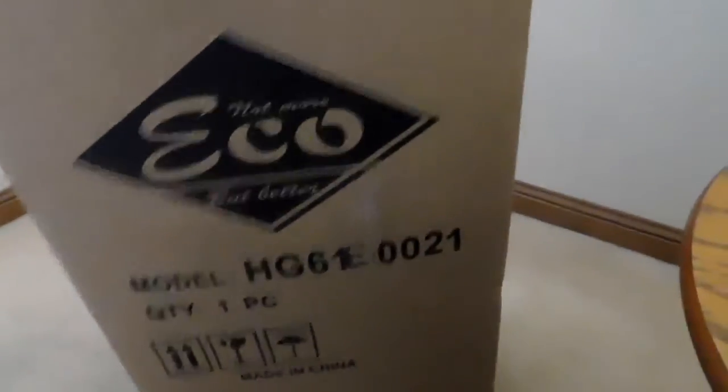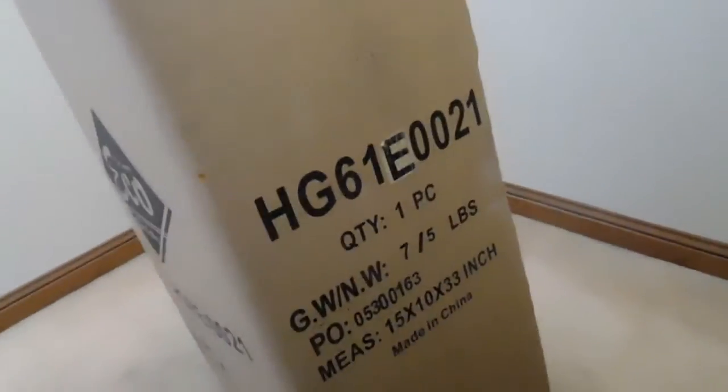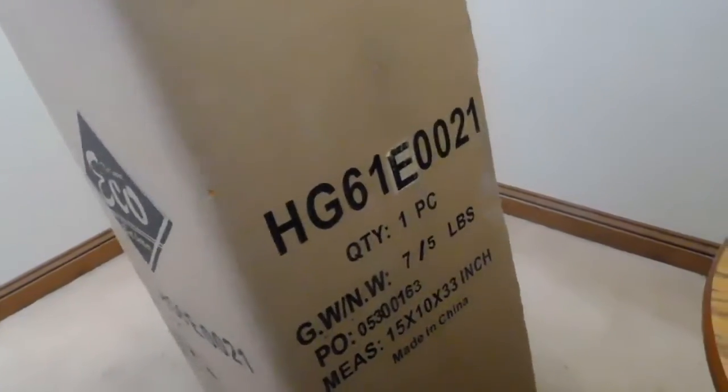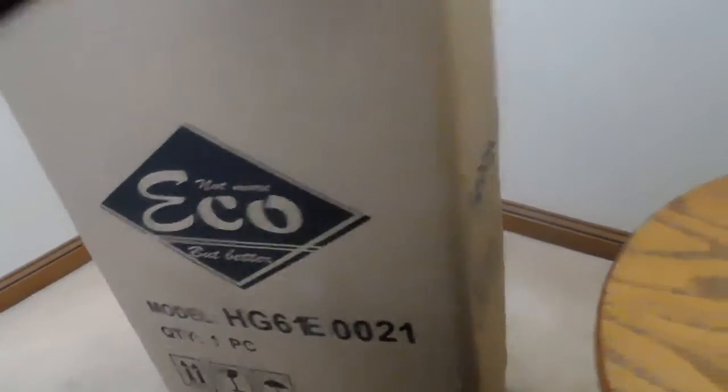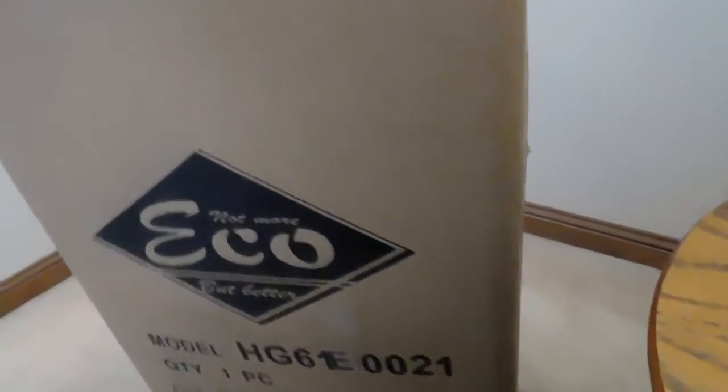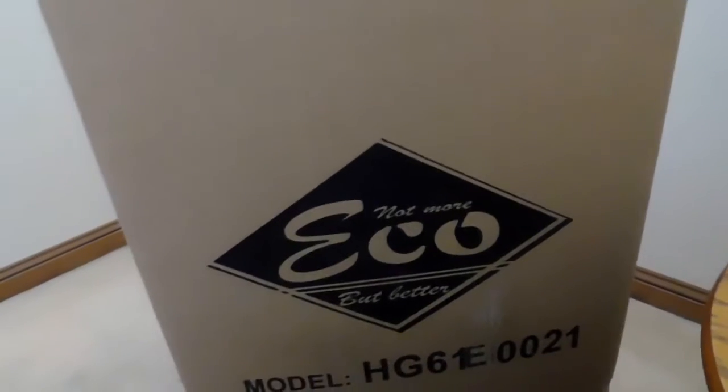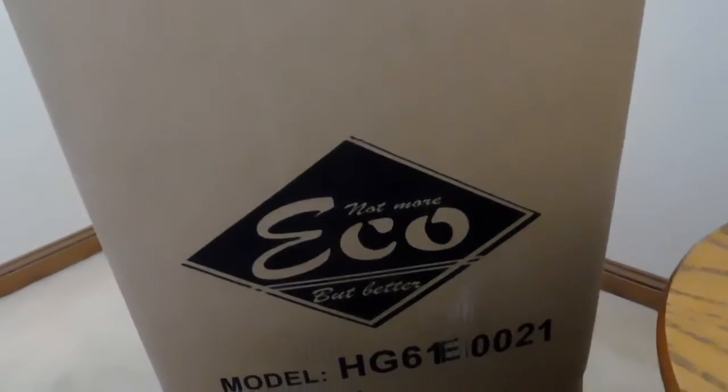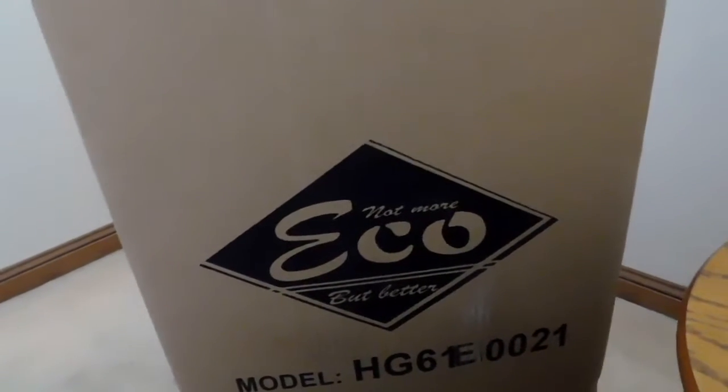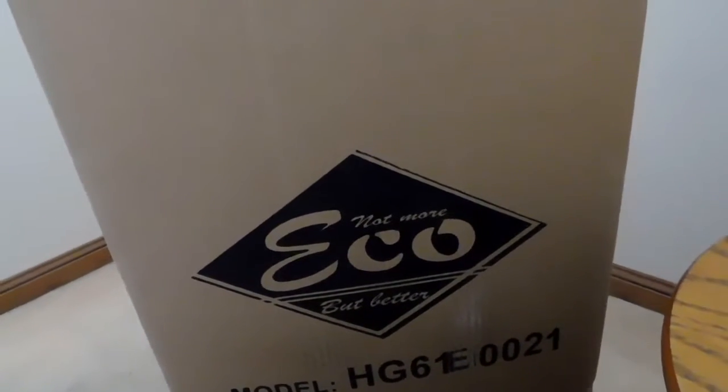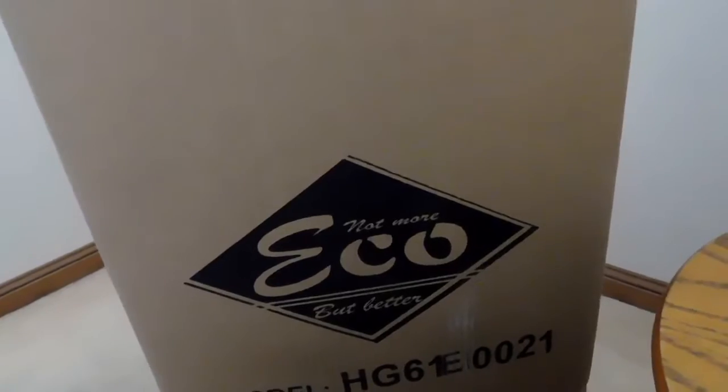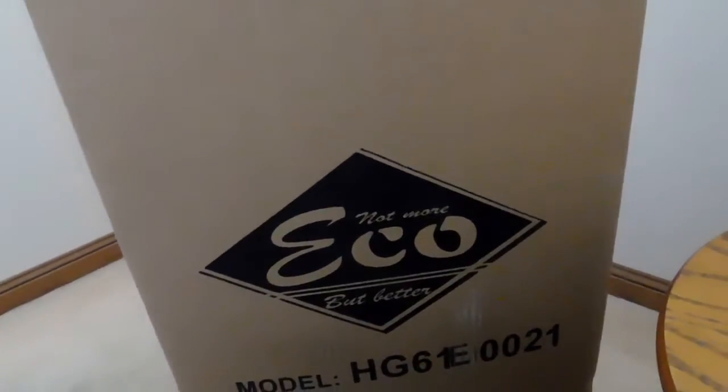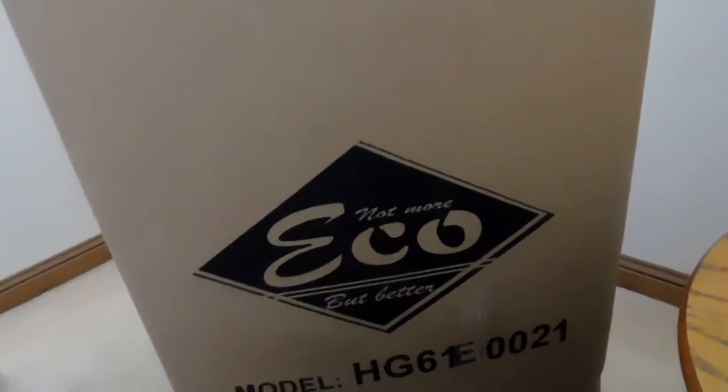I ordered it on eBay about a week ago and it came all the way from China. It was free shipping, I paid about $34 with free shipping from China. So the image that you see on the thumbnail, that's what the mannequin is supposed to look like, so let's hopefully hope that it looks like that.